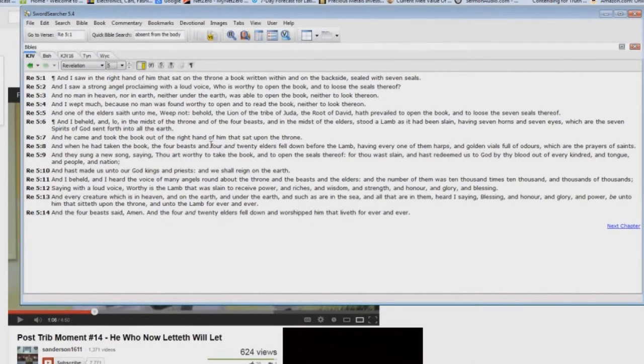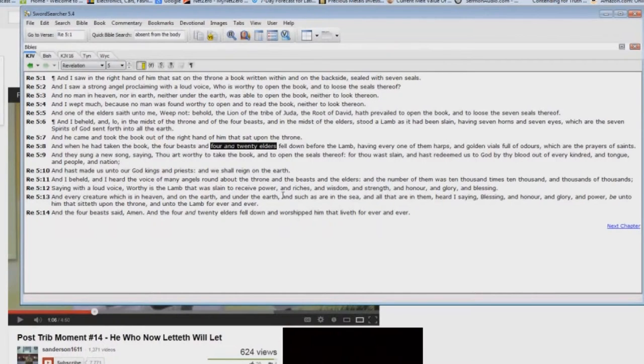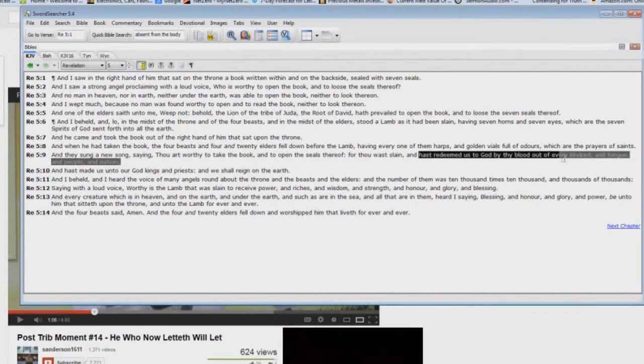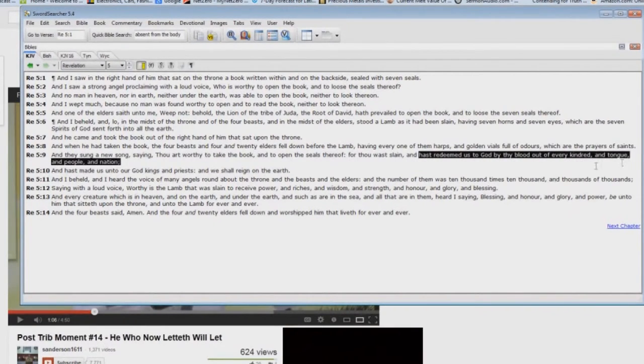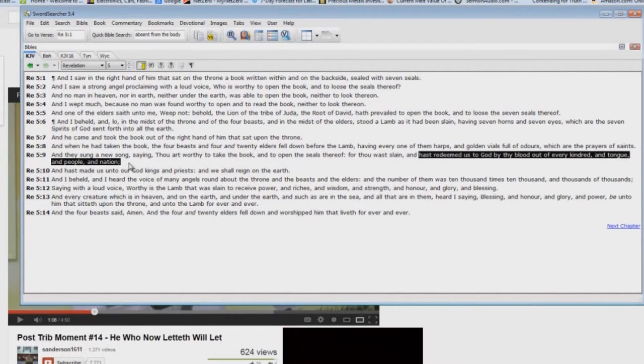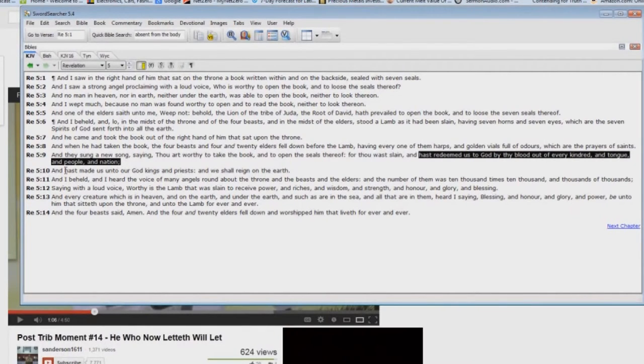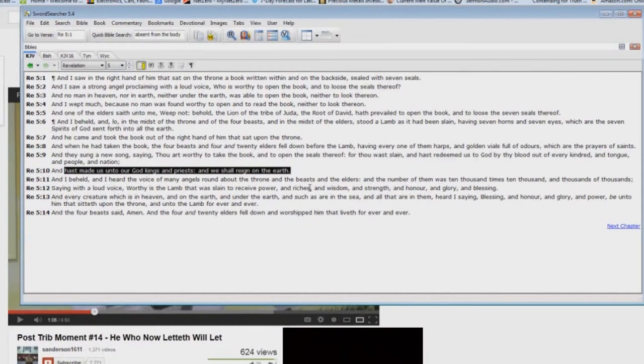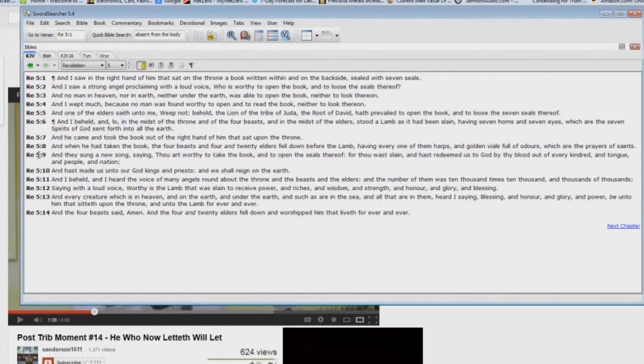There are four and twenty elders, okay? These are not angels. Four and twenty elders. And you say, 'Well, who are they?' They say here, 'Hast redeemed us to God by thy blood out of every kindred and tongue and people and nation, and by the way, hast made us unto our God kings and priests, and we shall reign on the earth.' Who is millennial reign promised to? The body of Christ.